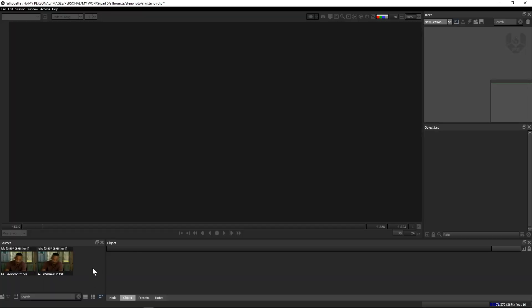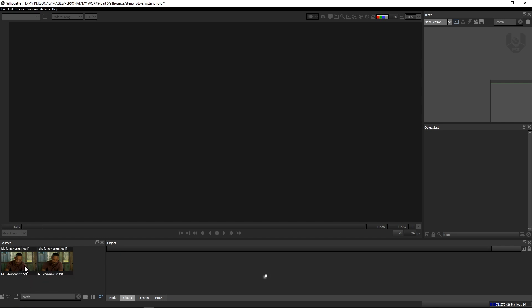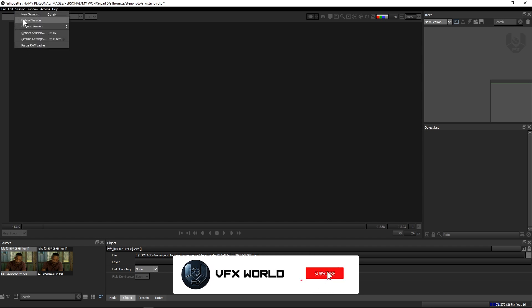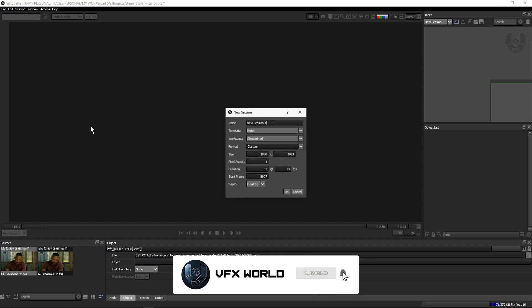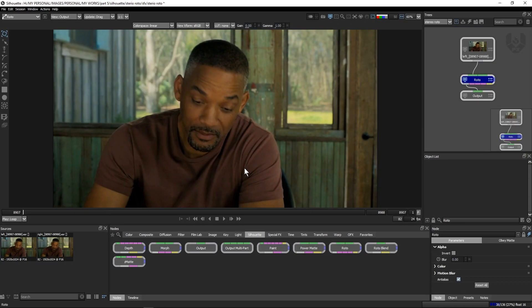For stereo roto we need a left and right footage. You can see this left plate and this right plate. First of all you have to make a session — just click the left one, go to Session, then New Session, and you can change the name like 'stereo roto.' All settings are by default the same, nothing new.